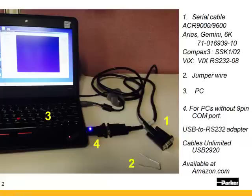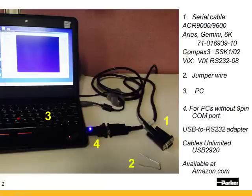For PCs without a 9-pin COM port, a USB to RS-232 adapter. We recommend using the Cables Unlimited USB 2920. It has the FTDI chipset in there. It is available at Amazon.com.